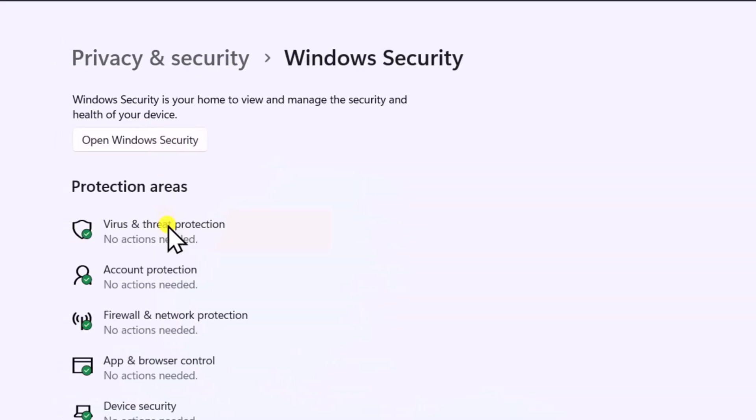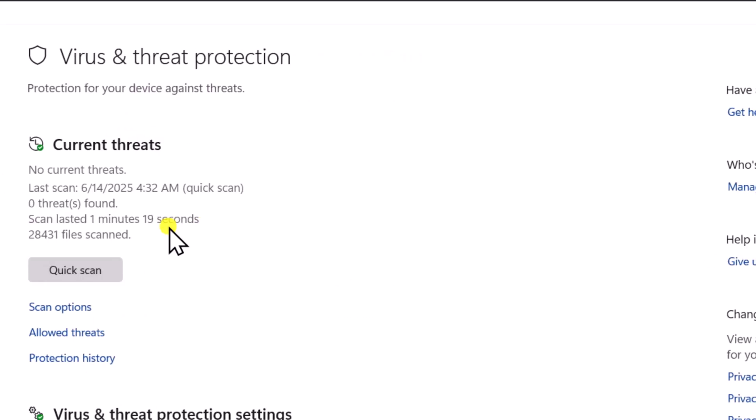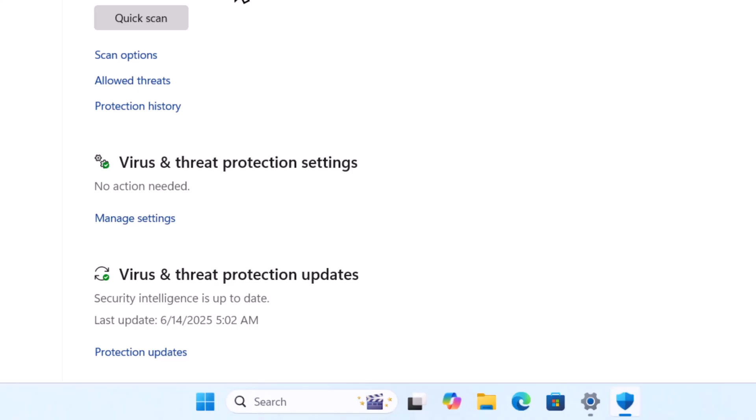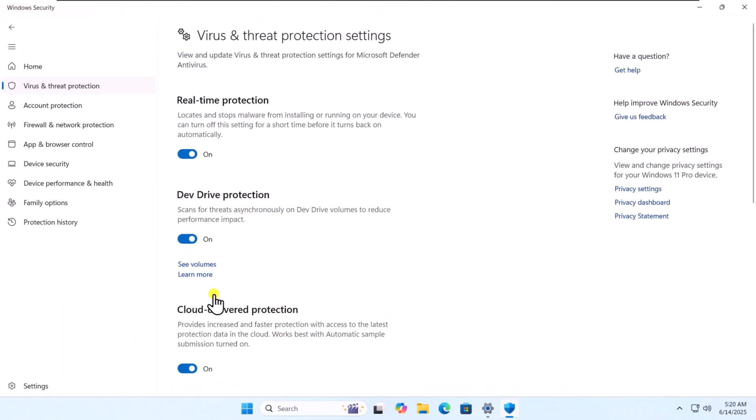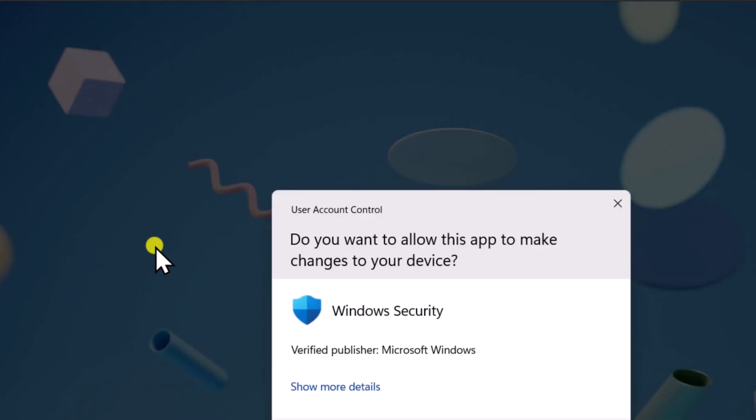Then Virus and Threat Protection. Under Virus and Threat Protection Settings, click Manage Settings. Turn off all of this security one by one.